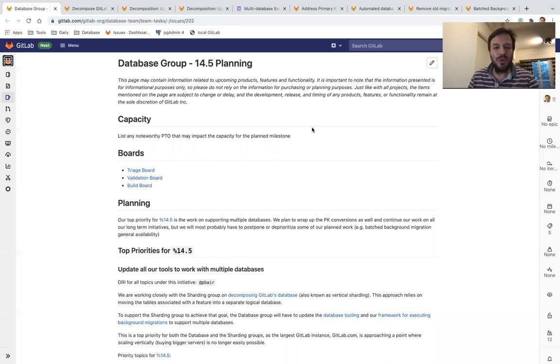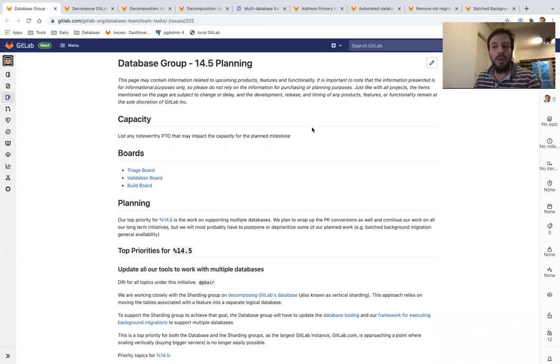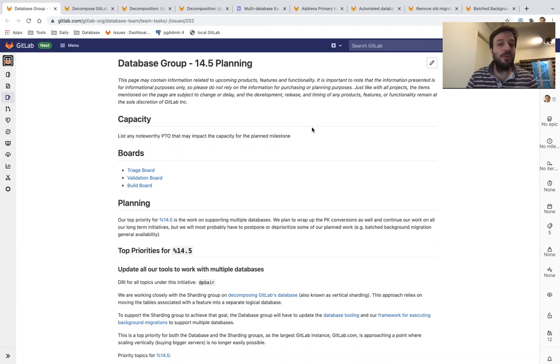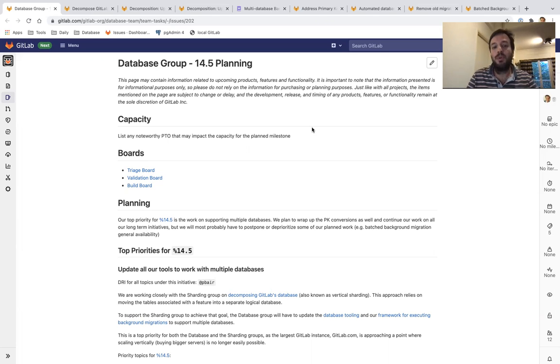Hi, I'm Yanis Roussos, the Product Manager of the Database Group, and I'd like to take you through what we are planning to achieve in GitLab 14.5, which is scheduled to be released on November 22nd of 2021.